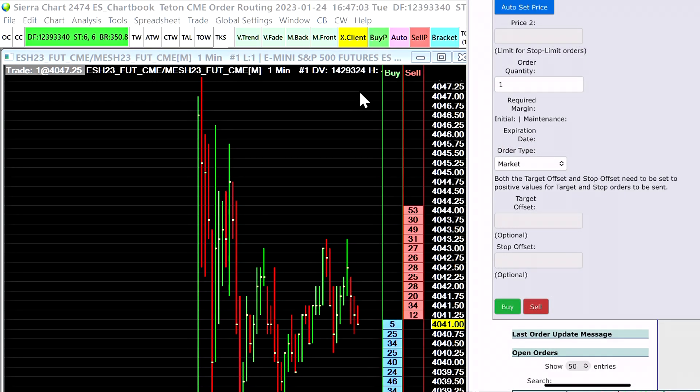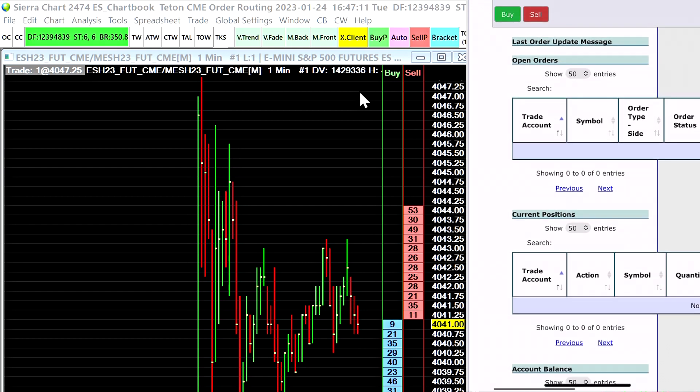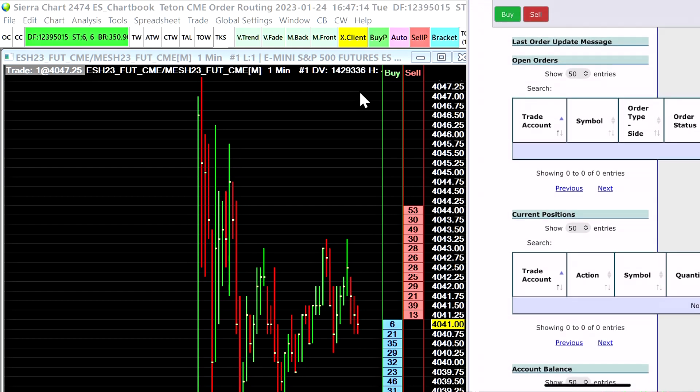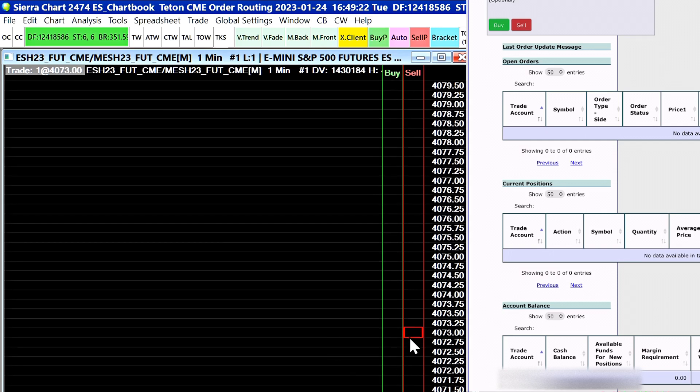Now I'm going to show you an example of how you can flatten a position or cancel an order here on this panel. So when you scroll down you get an order entry window. Now if you scroll down further you will see any active open orders or current positions here.